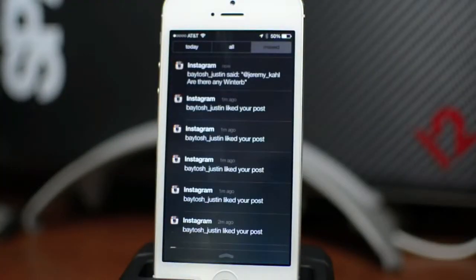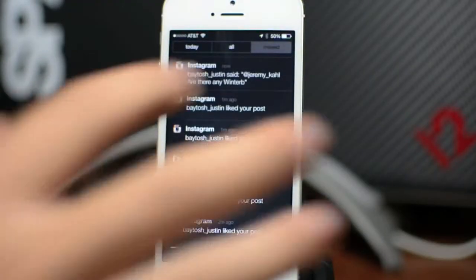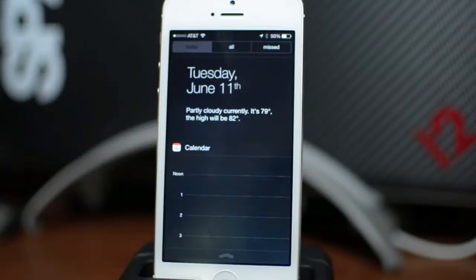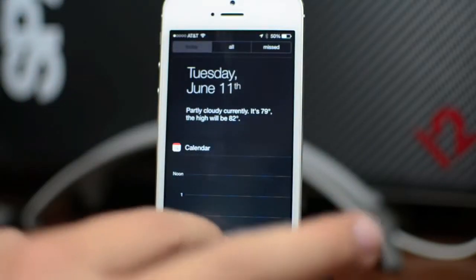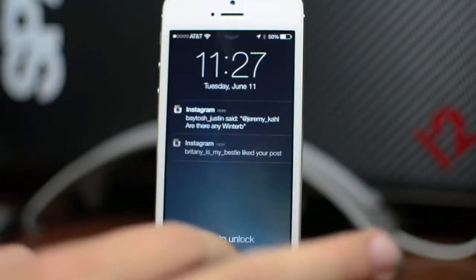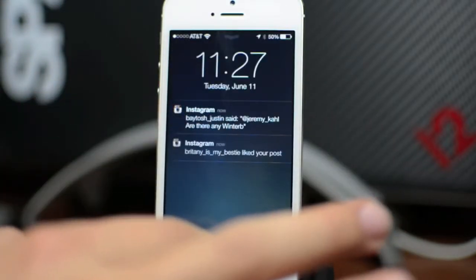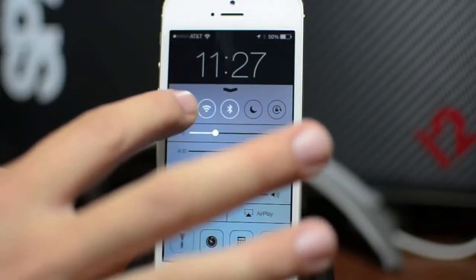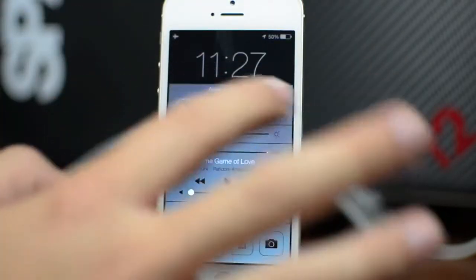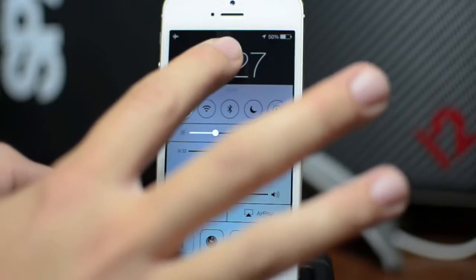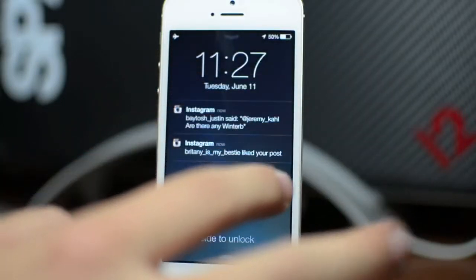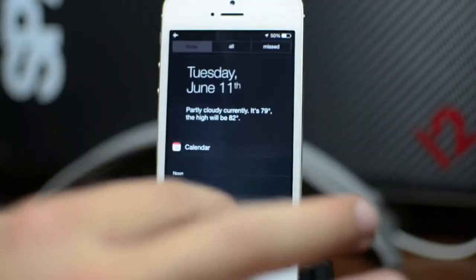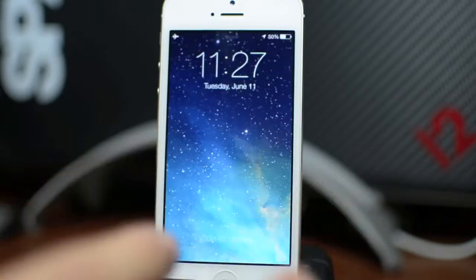You can also access notification center from the lock screen. You have your missed, you have all, and you have your today calendar events. You can also access control center by swiping up. I'm actually going to put my device into airplane mode just because I'm getting so many Instagram notifications, and then dismiss them by pulling down notification center.